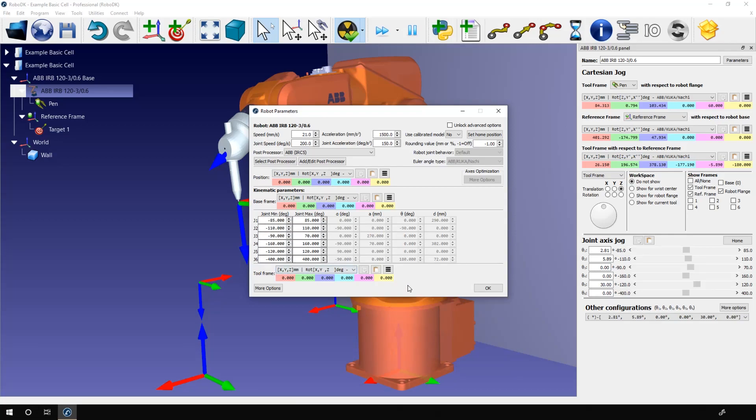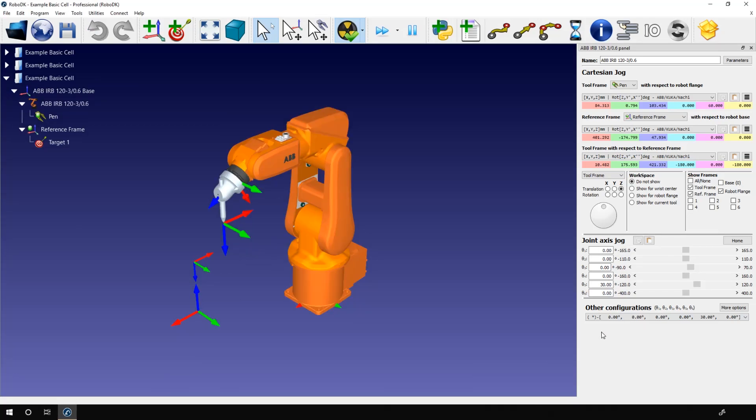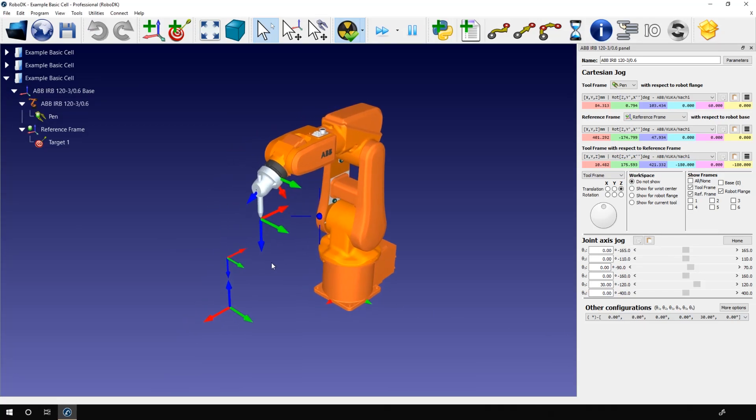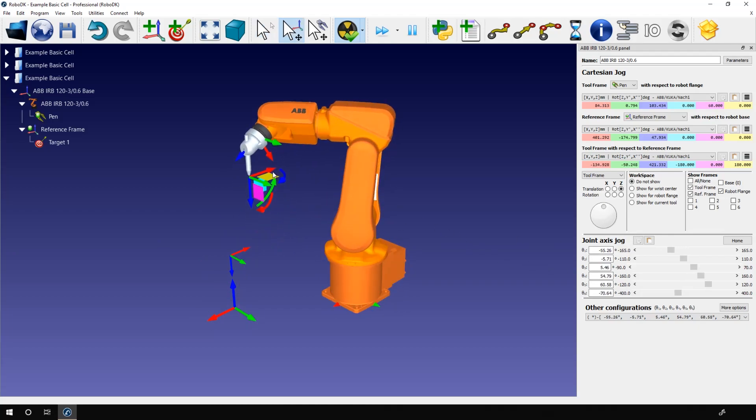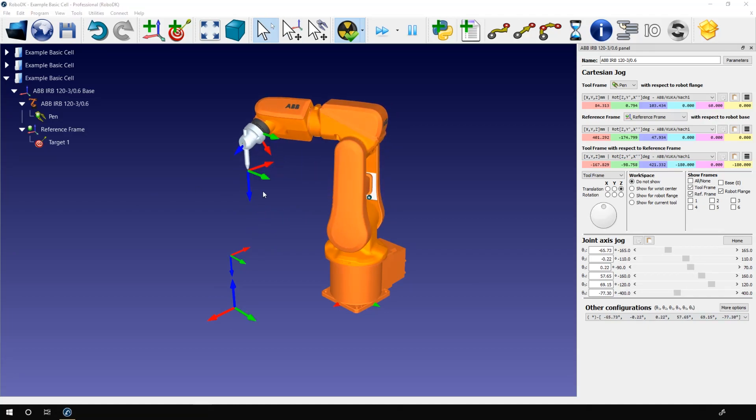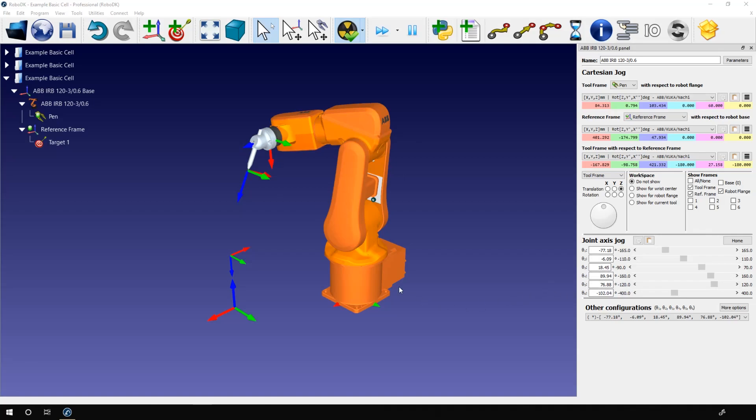The last section of the robot panel, the robot configuration. What are exactly robot configurations? A robot configuration is pretty much the joint values needed to reach a specific position. If I move the robot here, I need this set of joints value to be able to reach that position. But most of the time, more than one set of joints value can result in the same position with the same orientation.